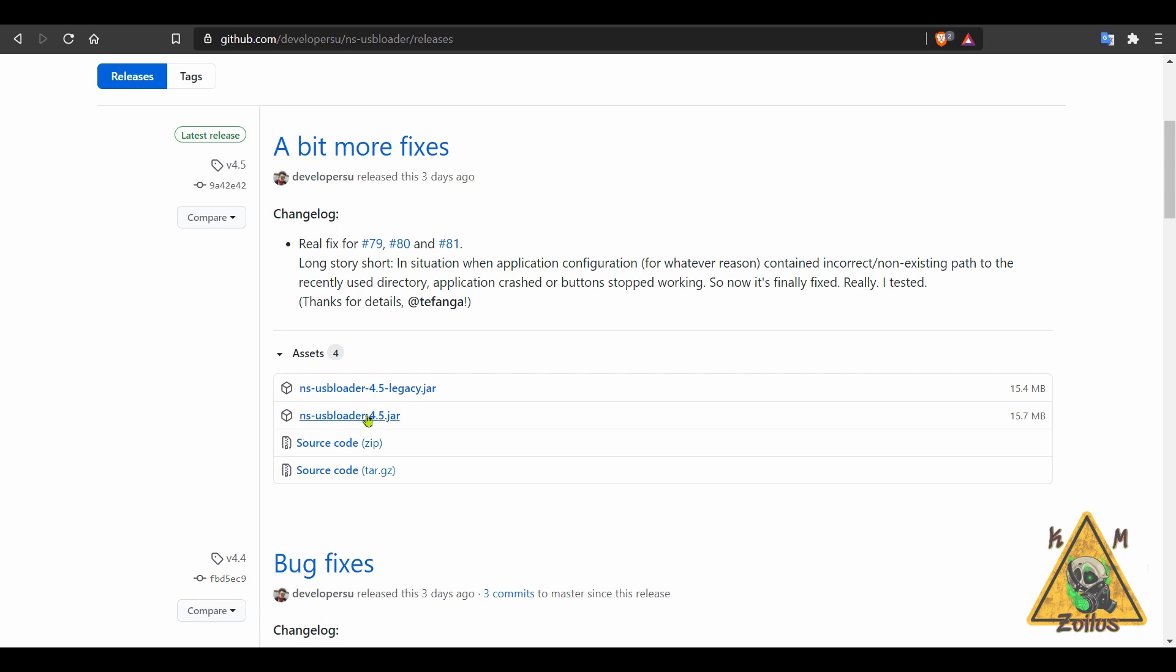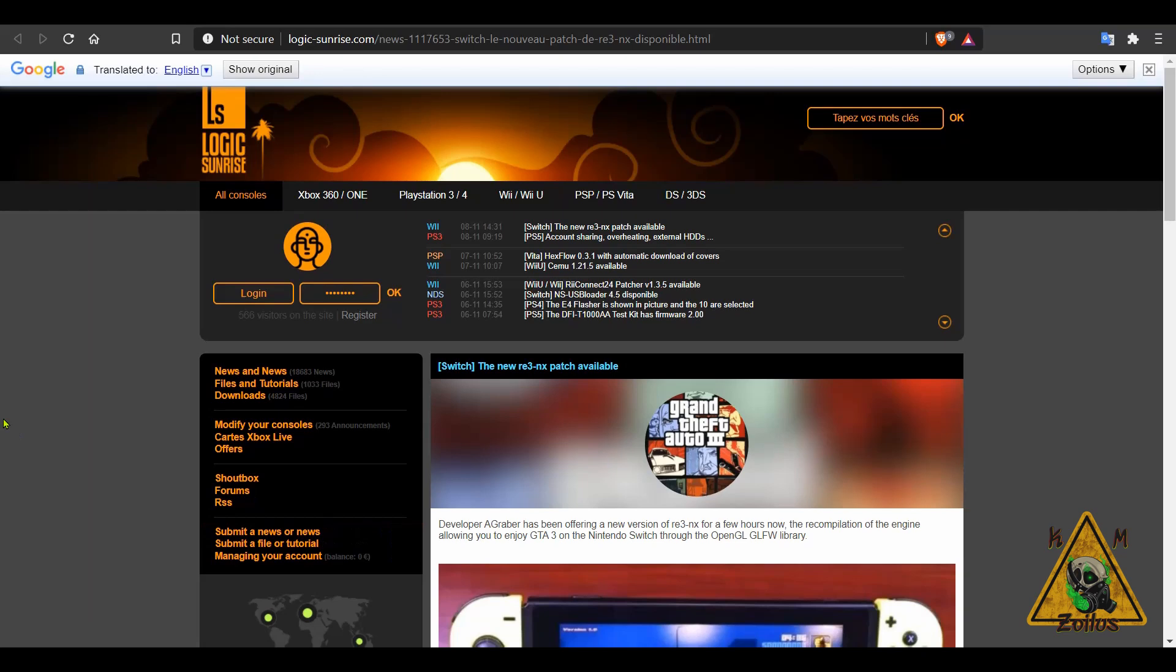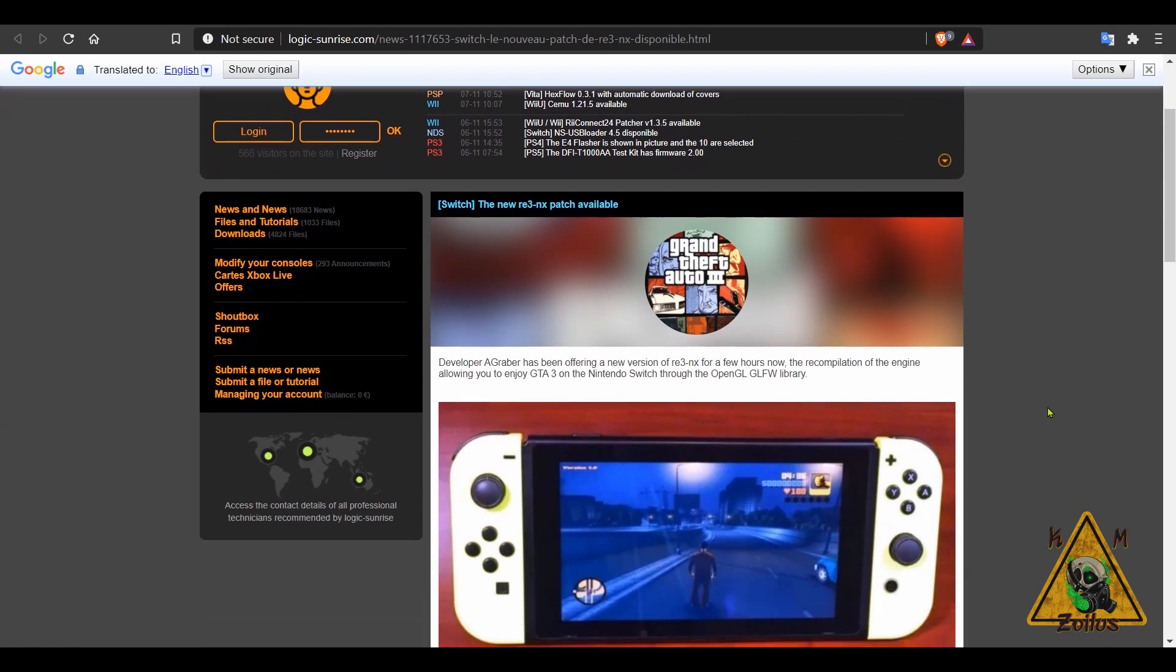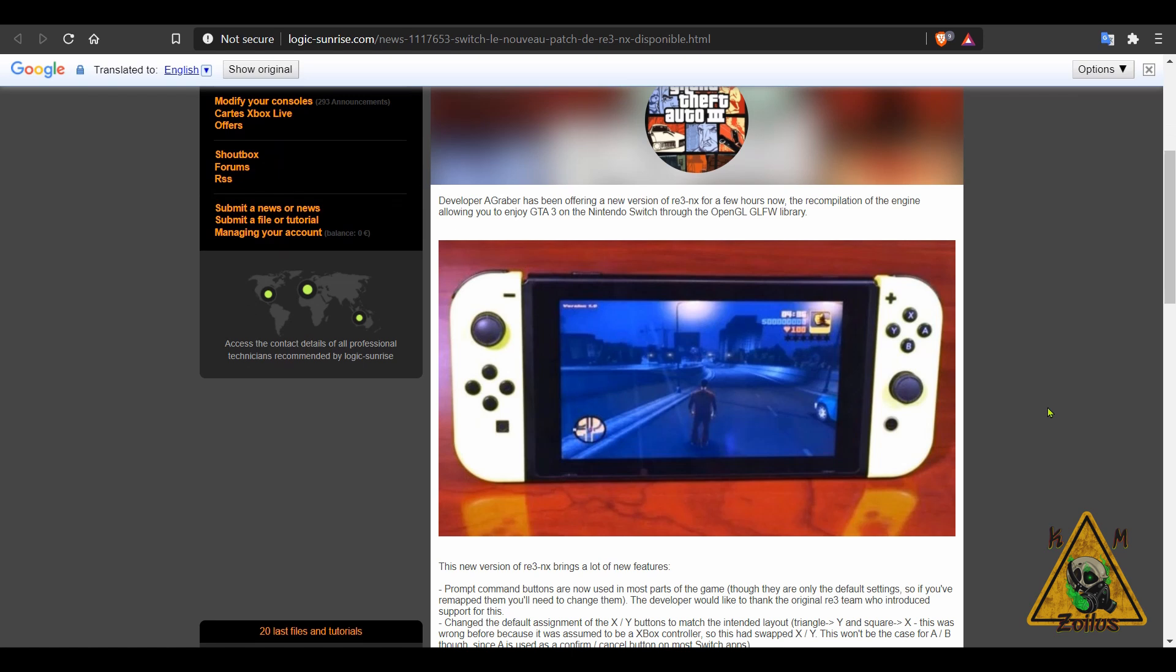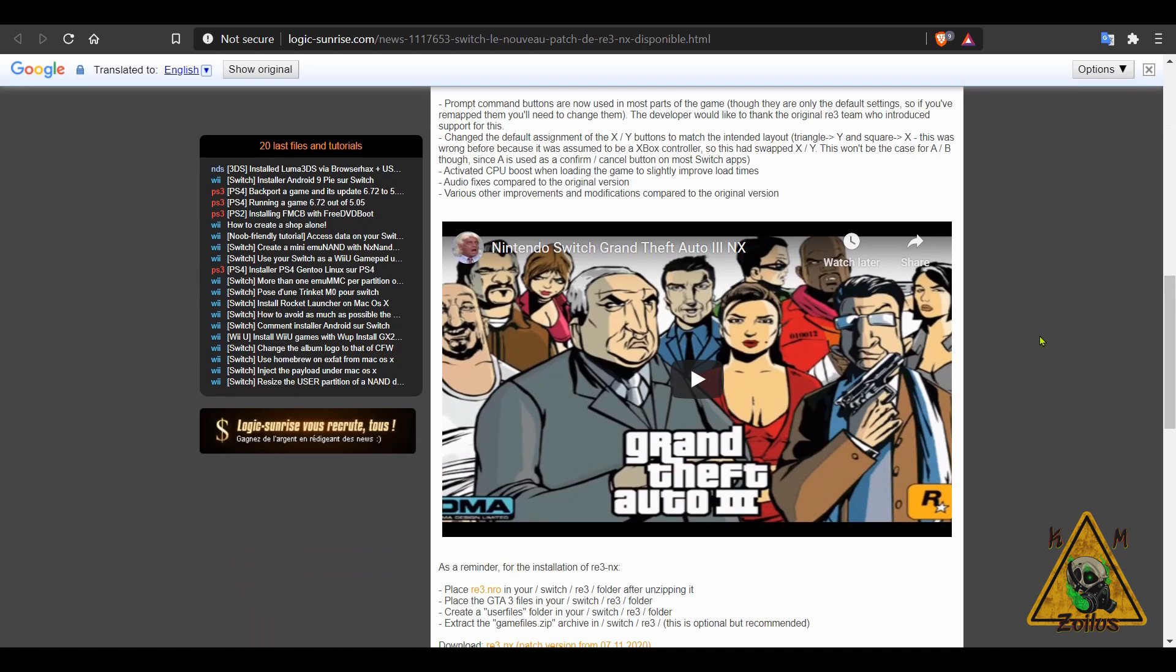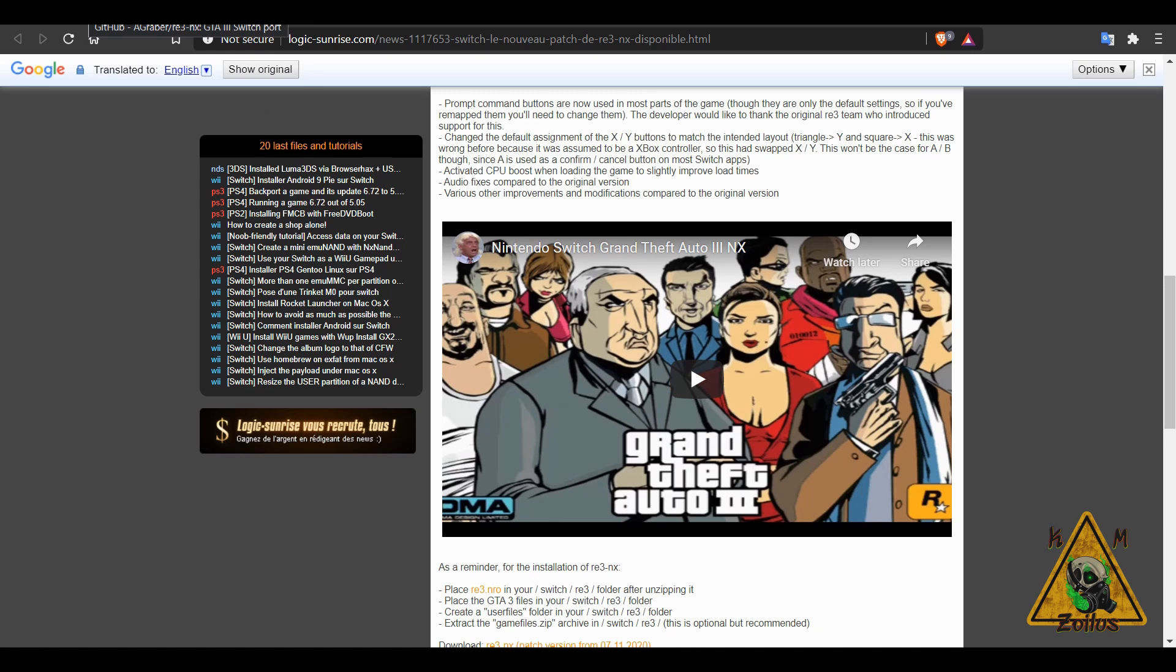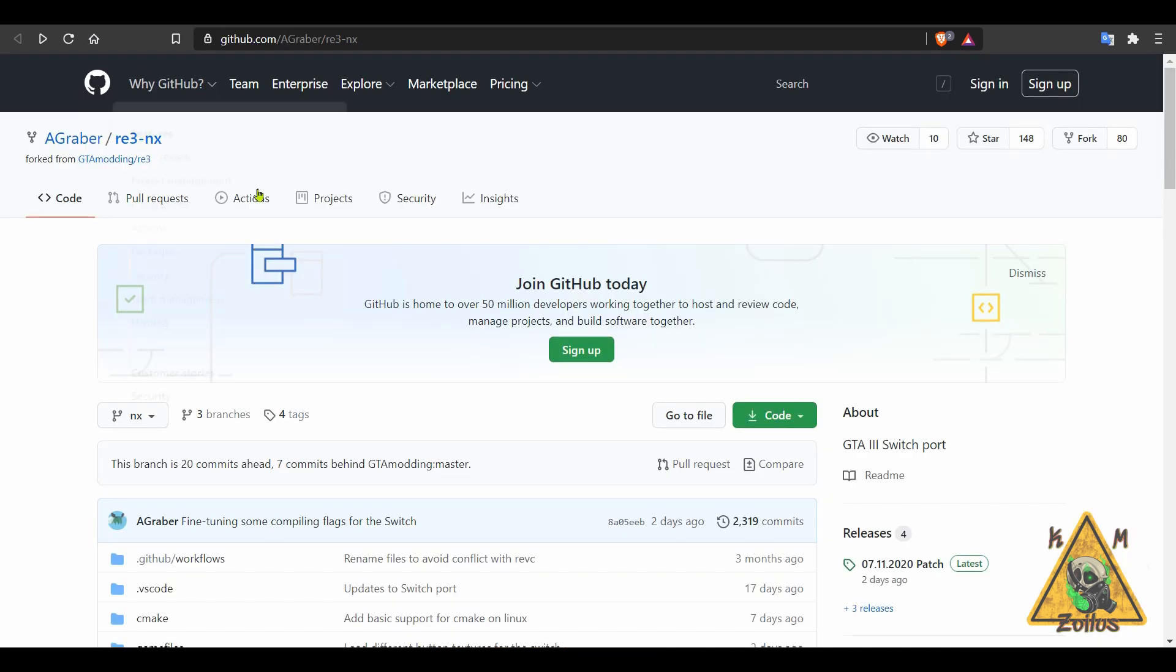And next we have an update to re3-nx. This is a port of GTA 3 over to the Switch. So those of you who need your Grand Theft Auto 3 fix and you have a modded Switch, then this may be for you. Here at Logic Sunrise there's a demo video along with some information, so I'll put the link here down in the description, but I'll also link the GitHub page.